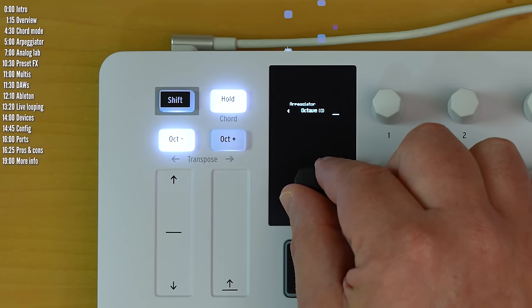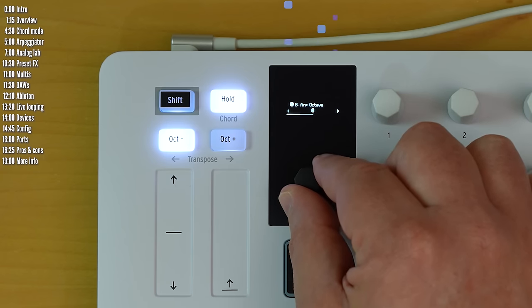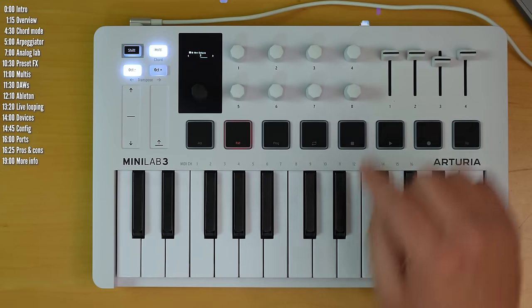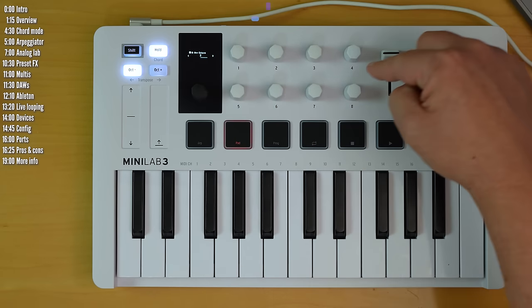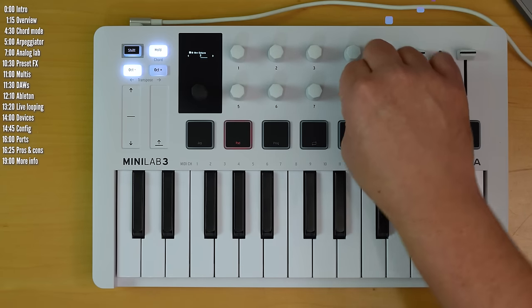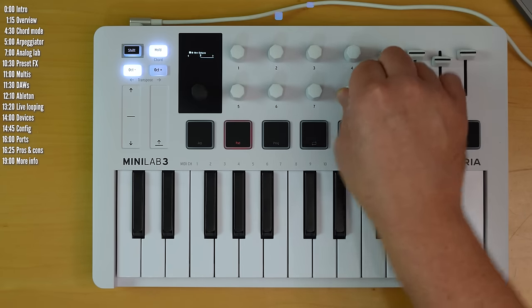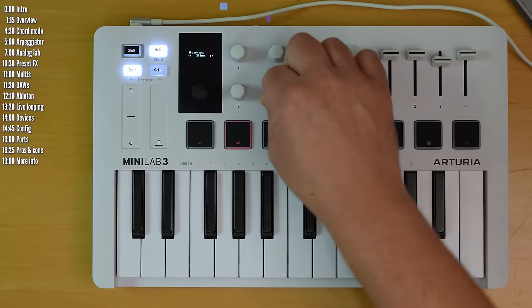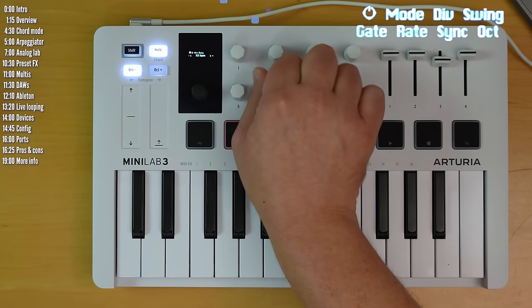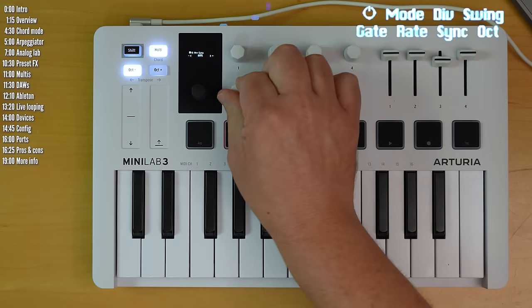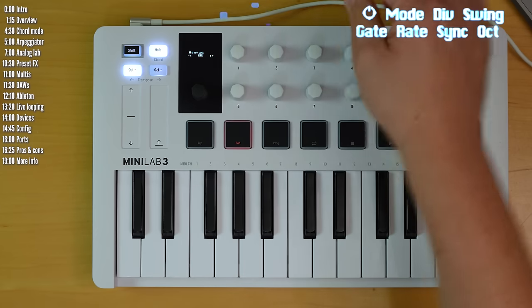Octave range. Now you can actually edit these parameters using the encoders. There aren't any labels on the encoders, but when you activate the arpeggiator, the screen will show you where each parameter is.